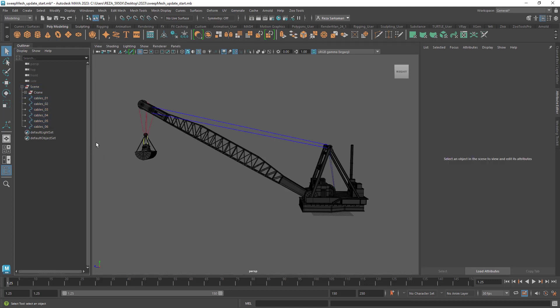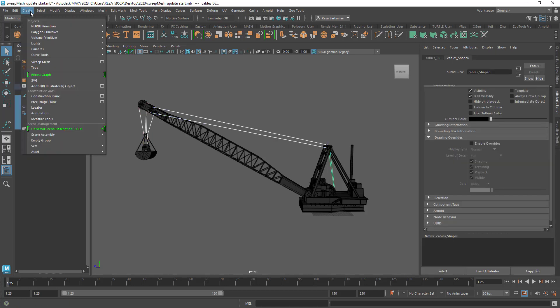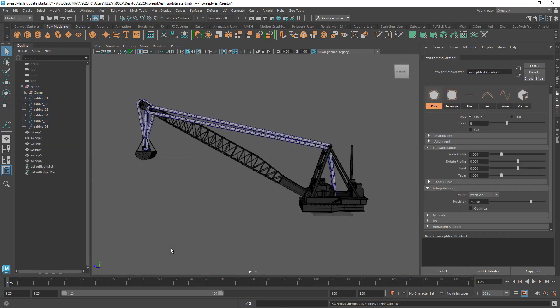Now the way that we used to work with this tool was to select all of these guys and go to create and we've got sweep mesh in here. In the option box we had one node for multiple curves. So if I go ahead and apply and close you can see that we have one creator node for all six.